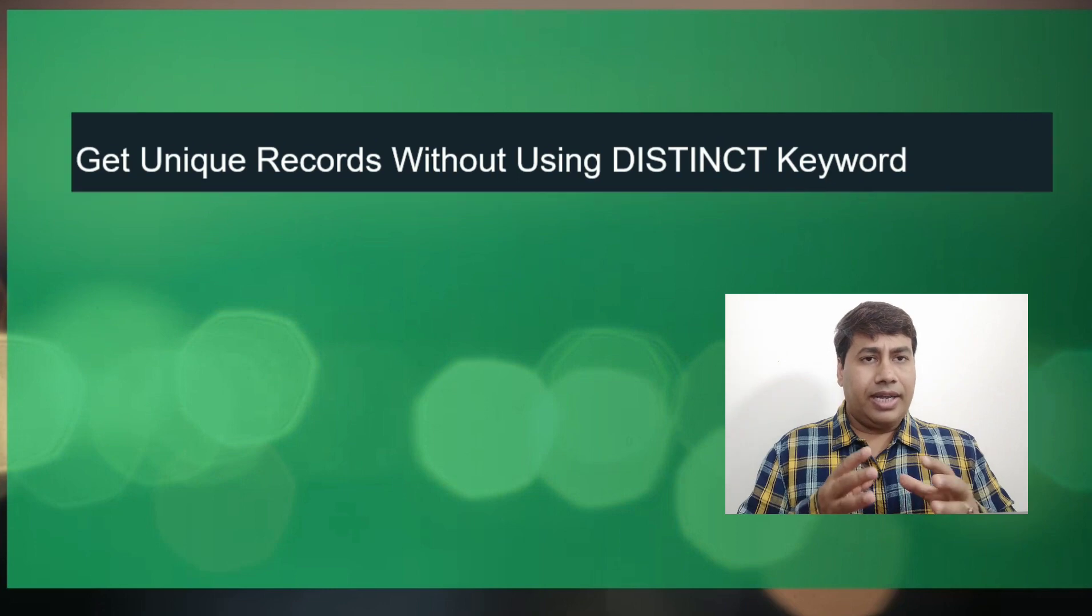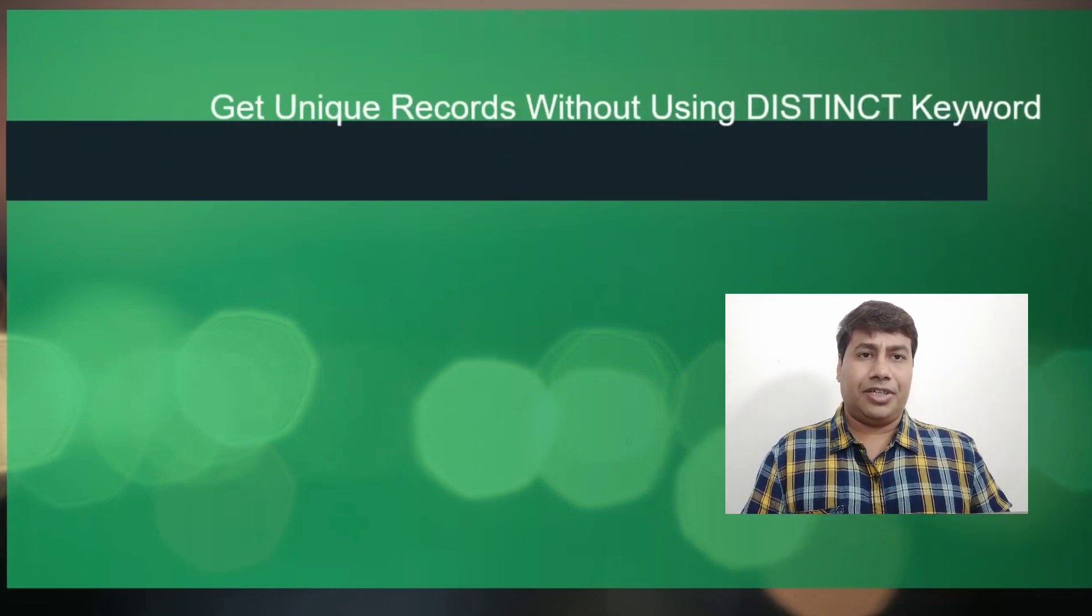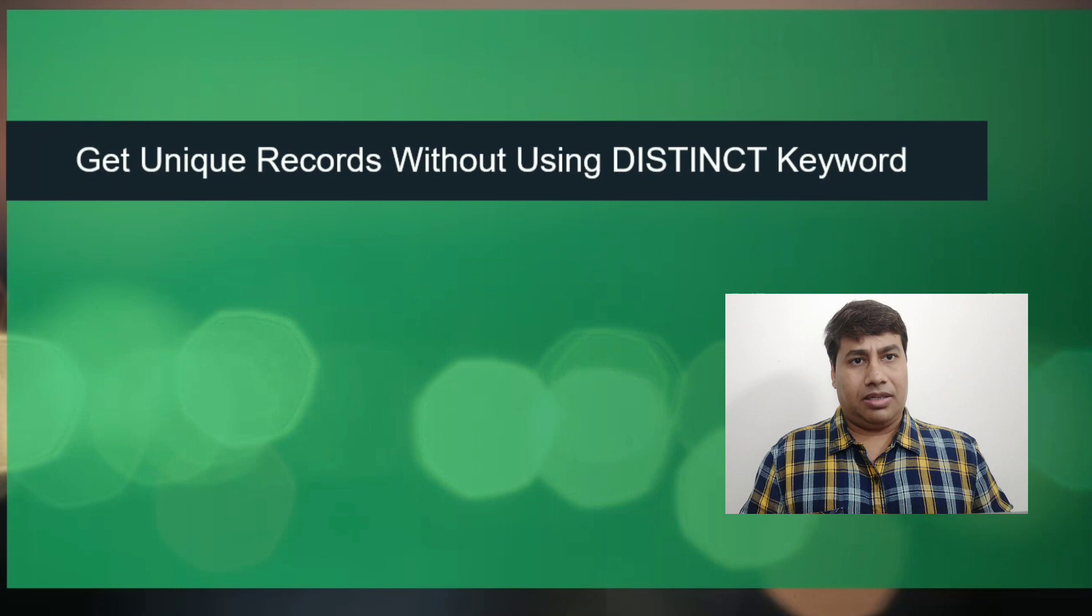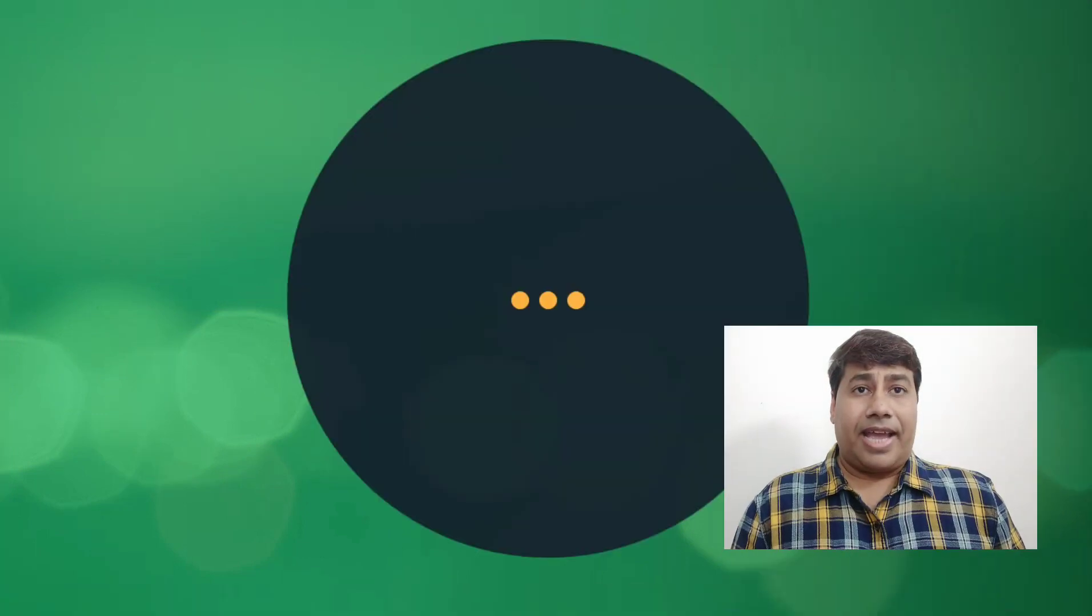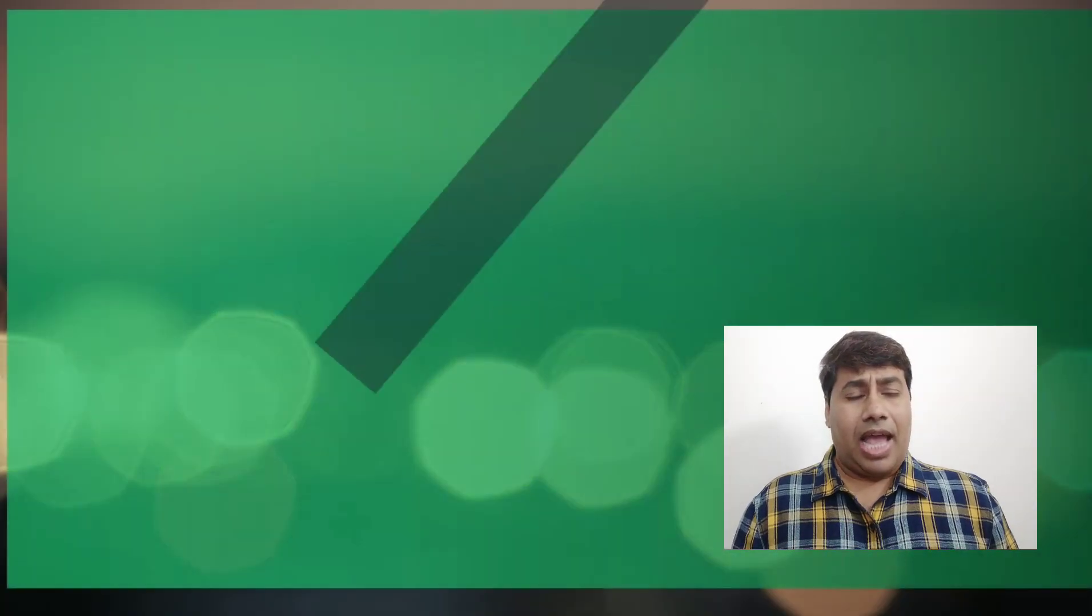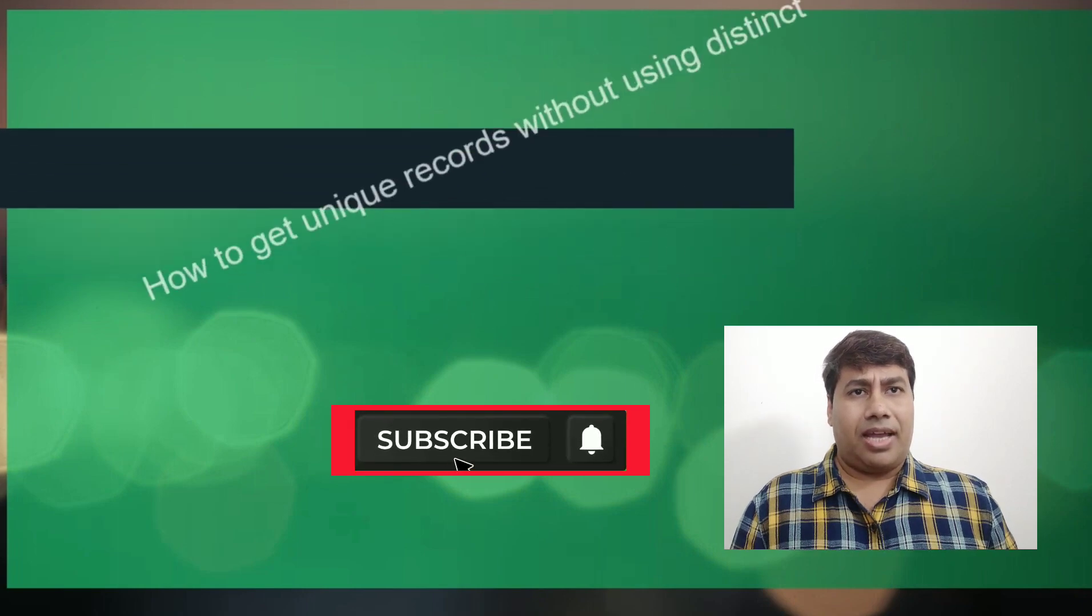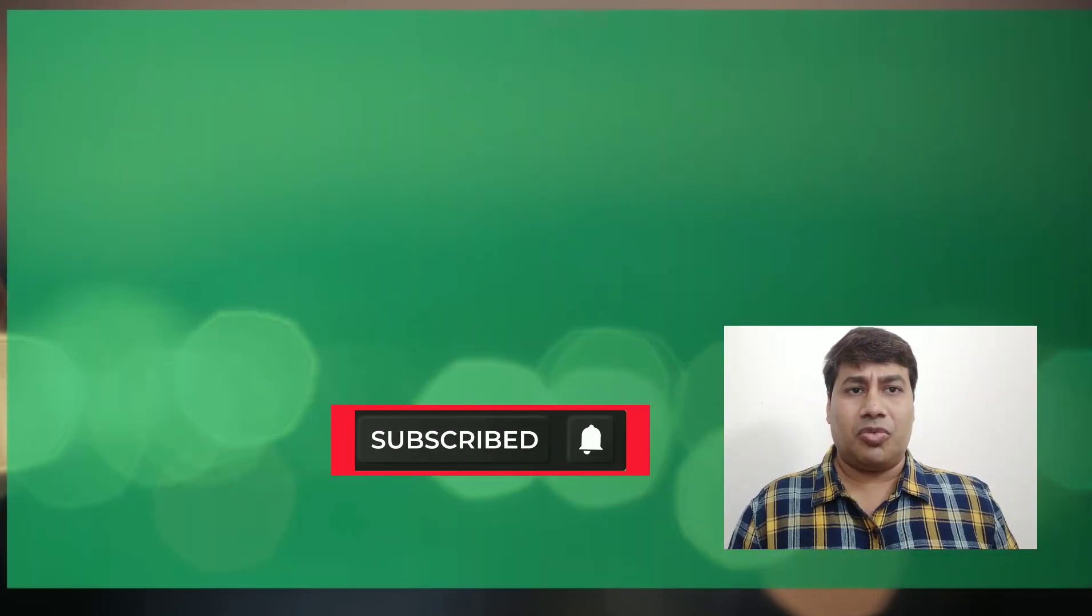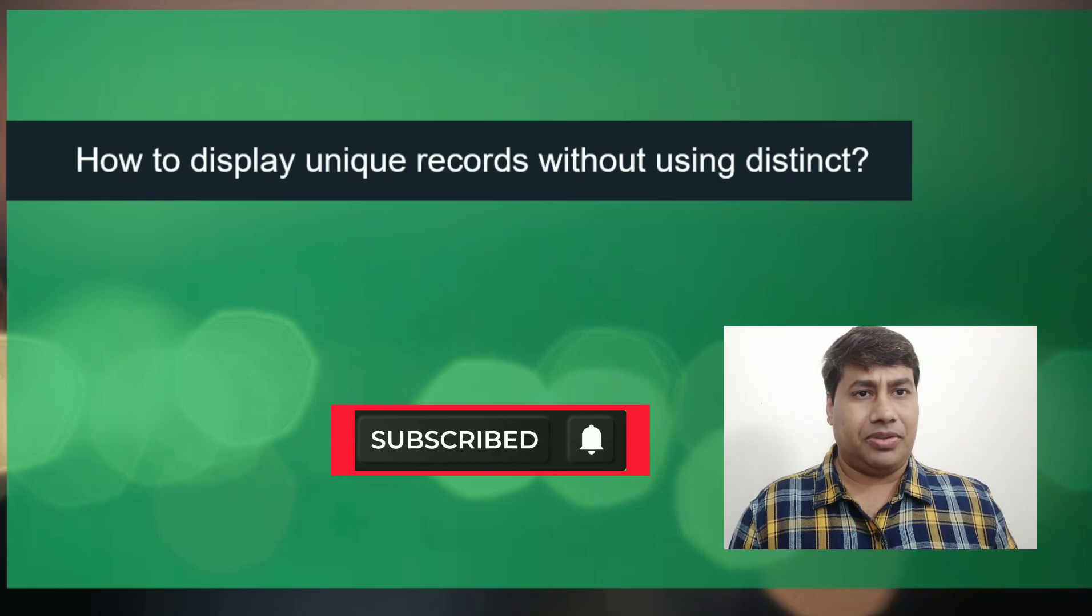Alternative ways to find unique records in SQL. Please like and subscribe to my channel and press the bell icon to never miss SQL Server interesting videos.